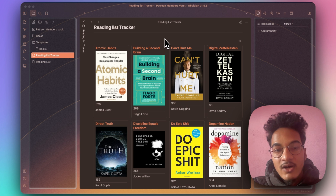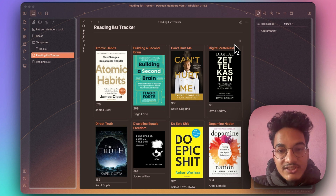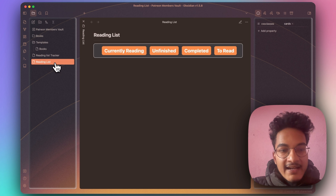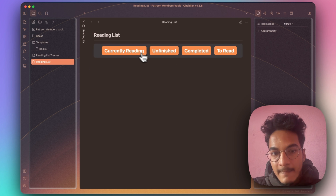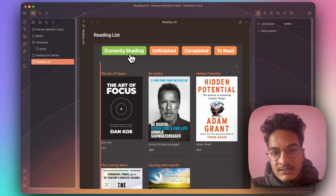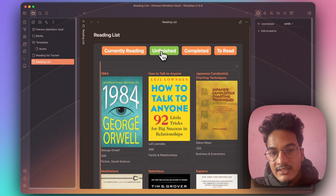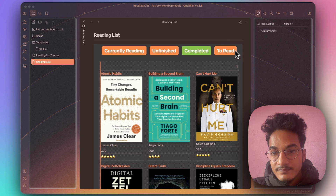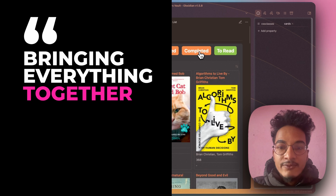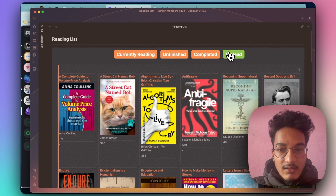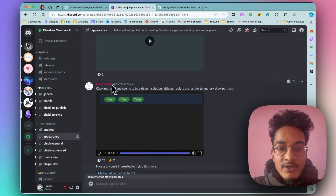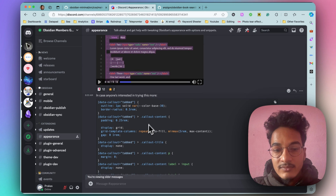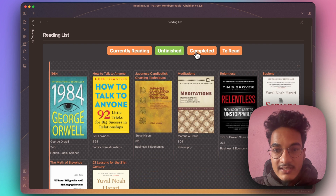We've now finished making our book library look beautiful with the card CSS from the Minimal theme. The final step is to bring all of these queries into one place. The reading list note shown at the beginning uses tabs where you can click a section to display the corresponding books — currently reading, unfinished, completed, to read. This tabbed layout is made possible with a custom CSS snippet shared by user 'firewallsgood' in Discord, with some customizations. You can get the original from the GitHub link in the description, or the customized version from my Patreon.